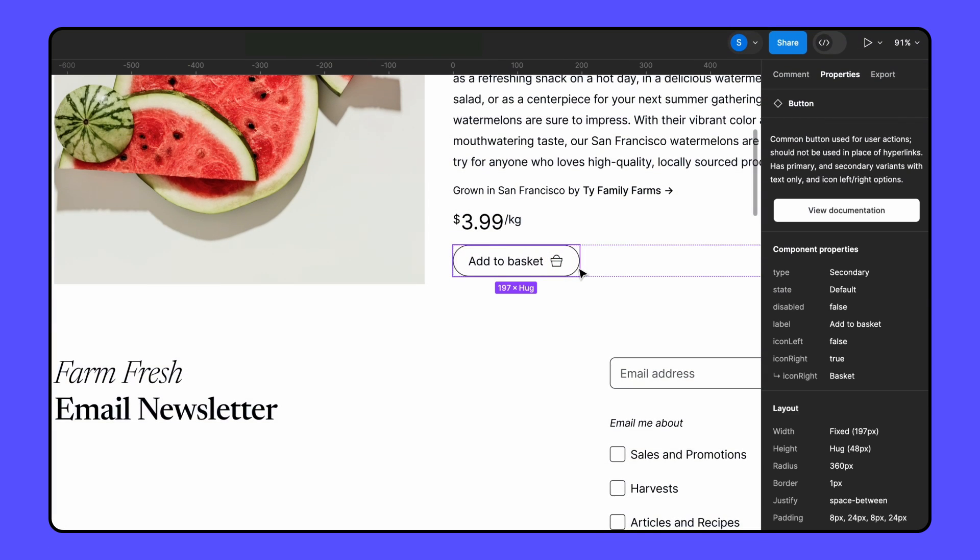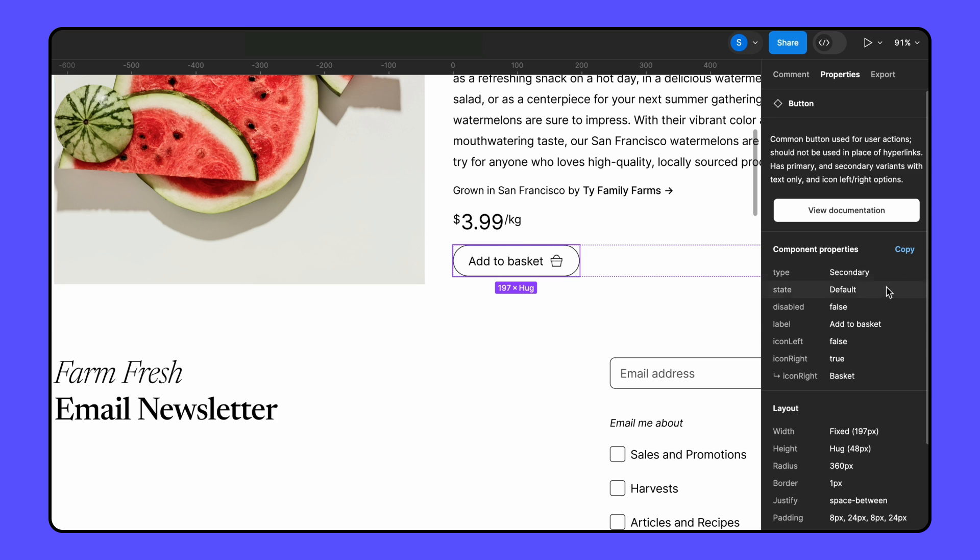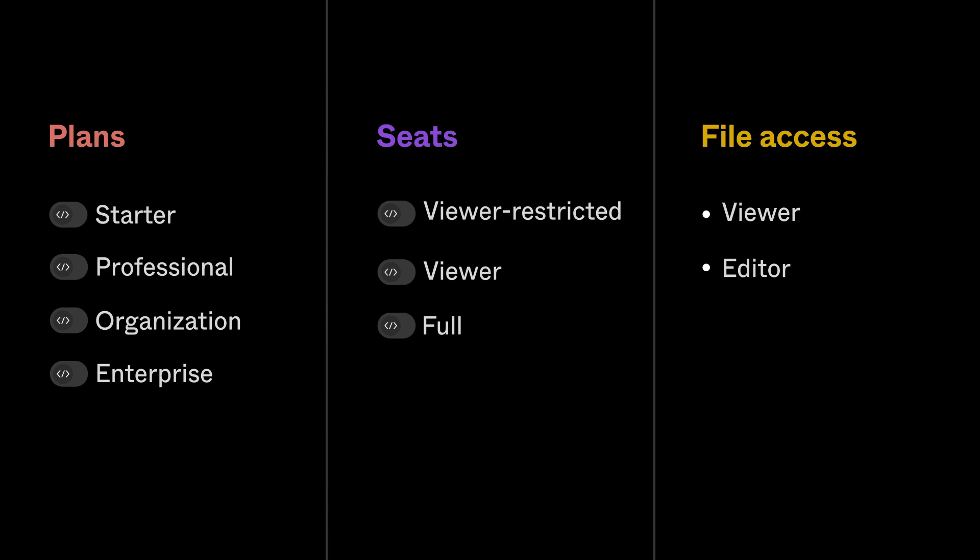Today, we're exploring how to inspect Figma files so you can turn designs into production code. No matter what plan you're on or your access to dev mode, you can get the information you need.